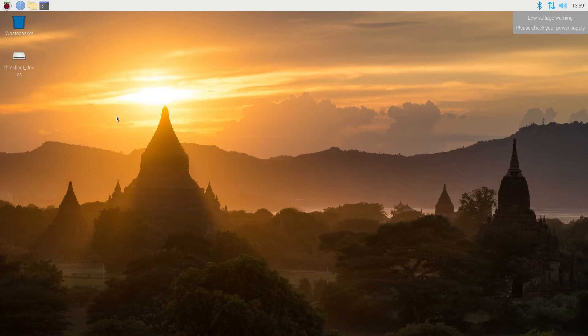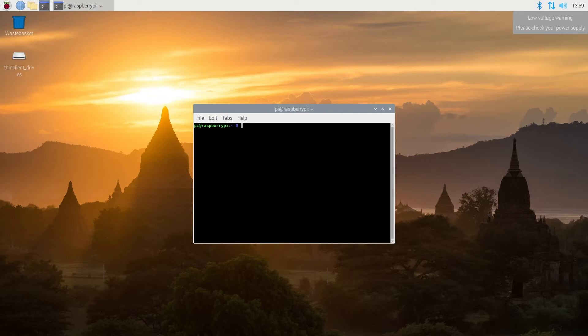So first thing we need to do, we need to open Terminal Window, and in here we need to type sudo apt update, and all commands in this video will be in the description below. And then press Enter.